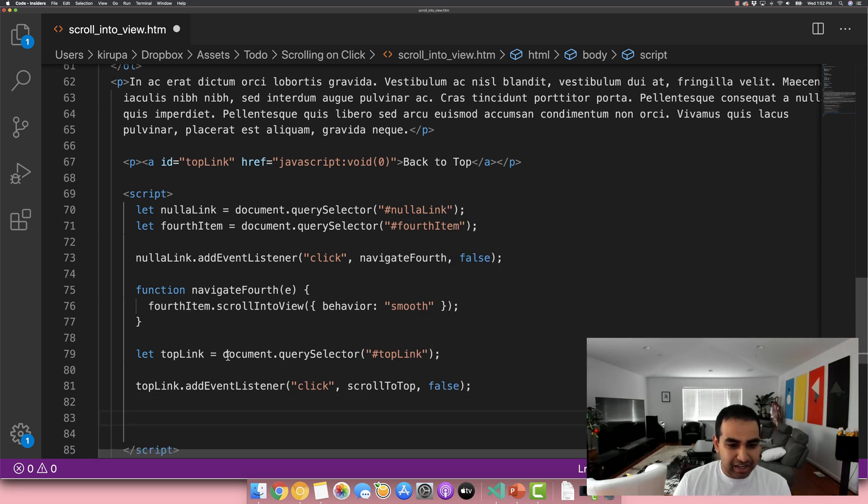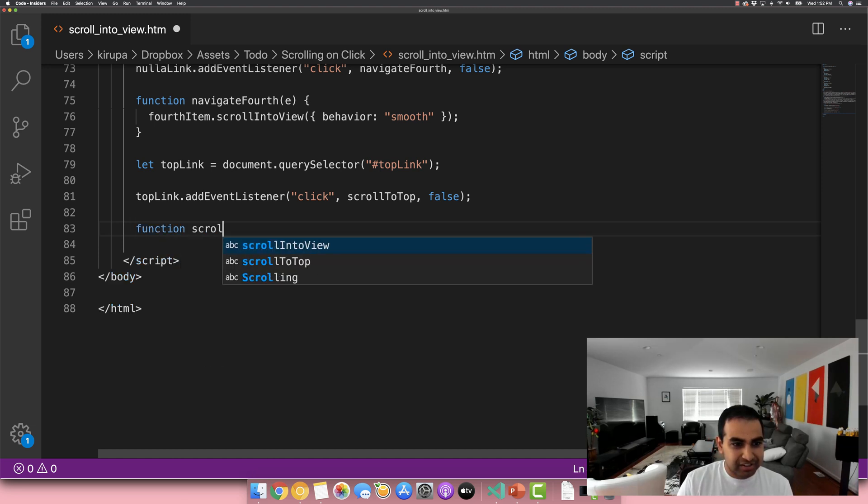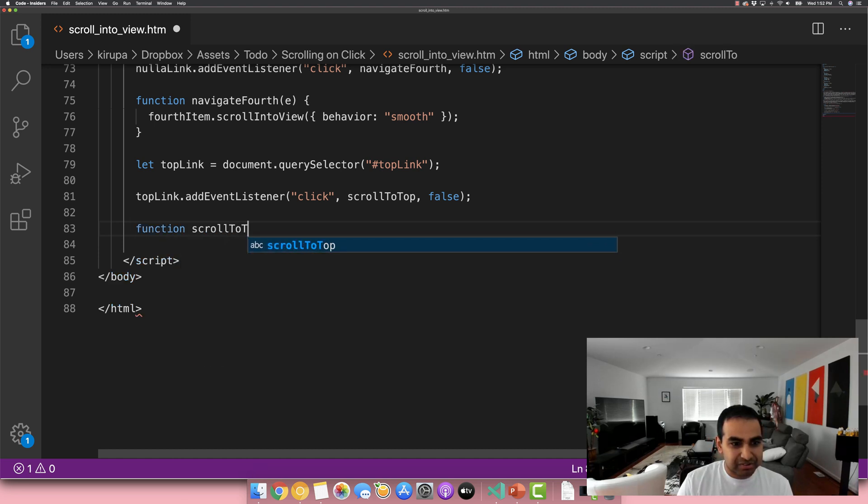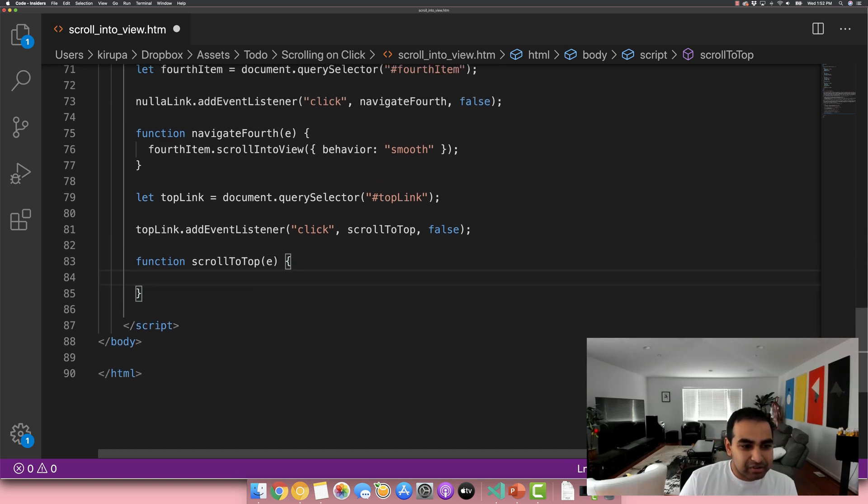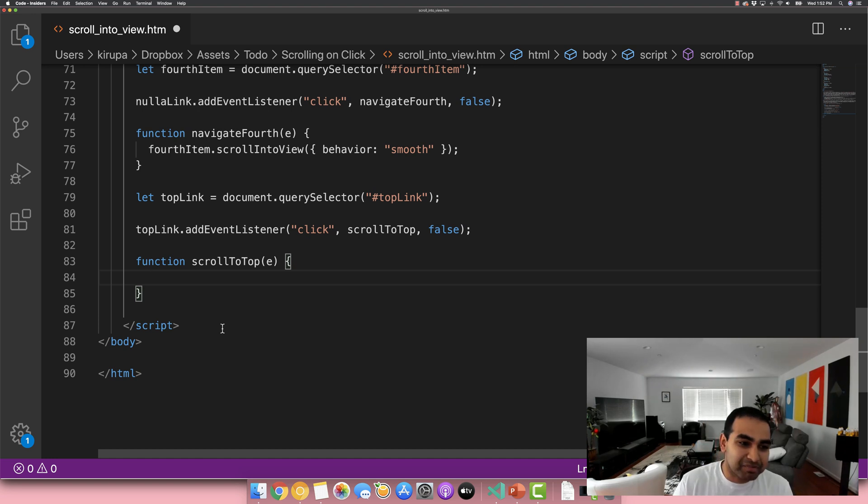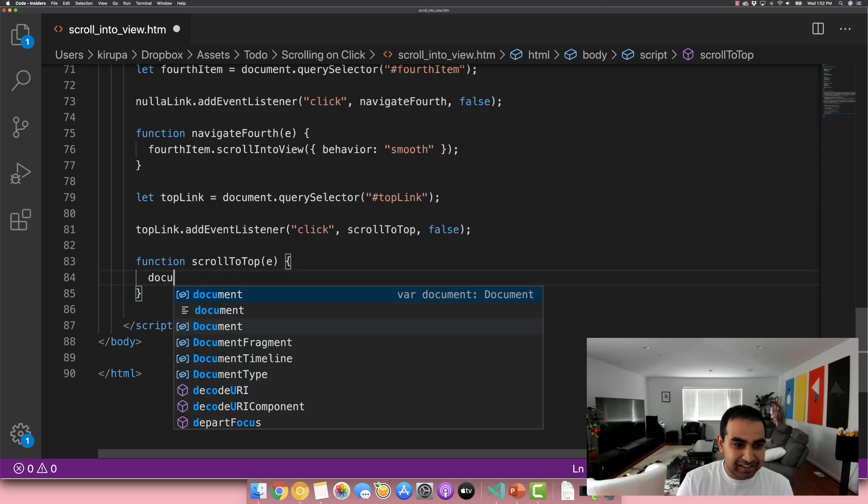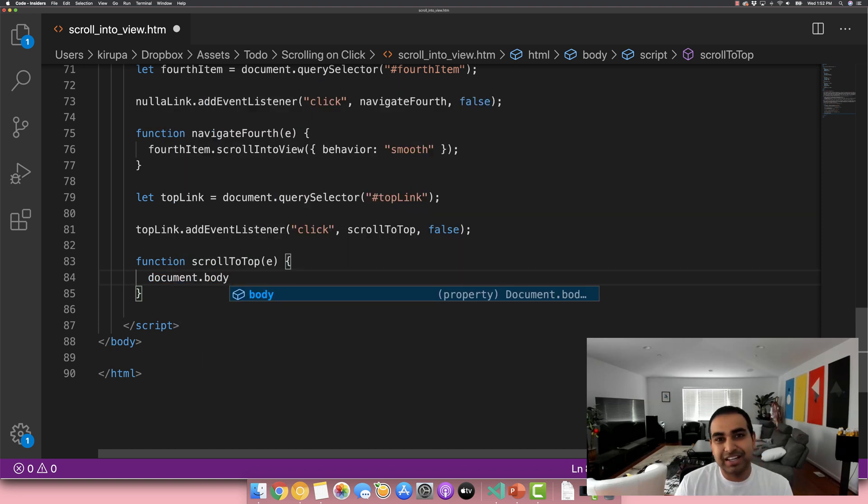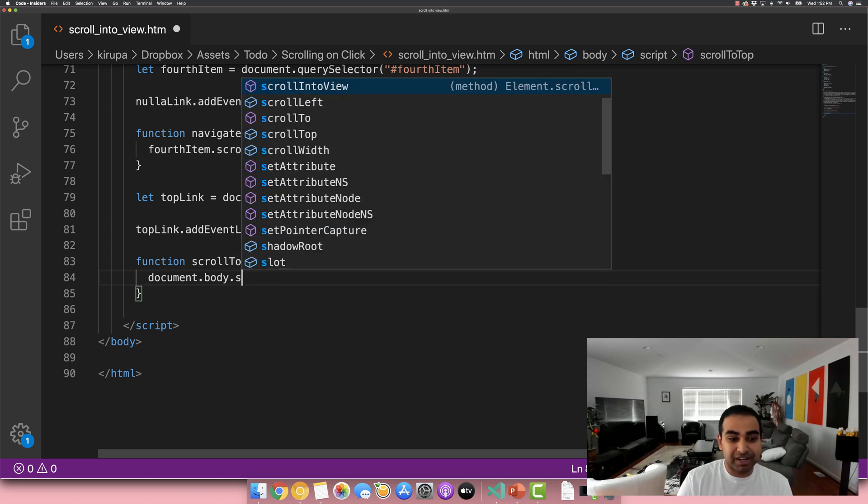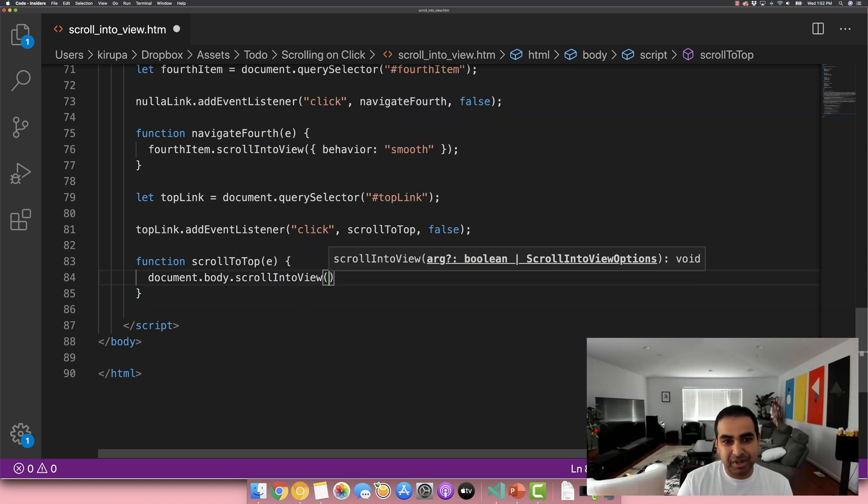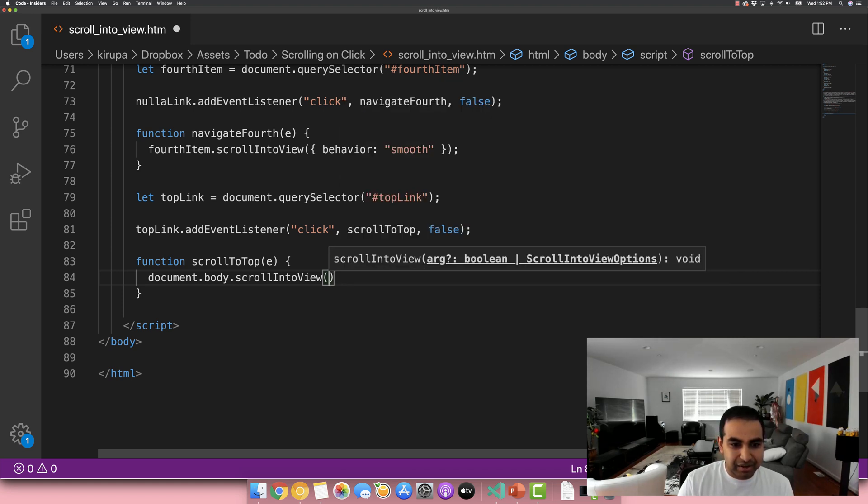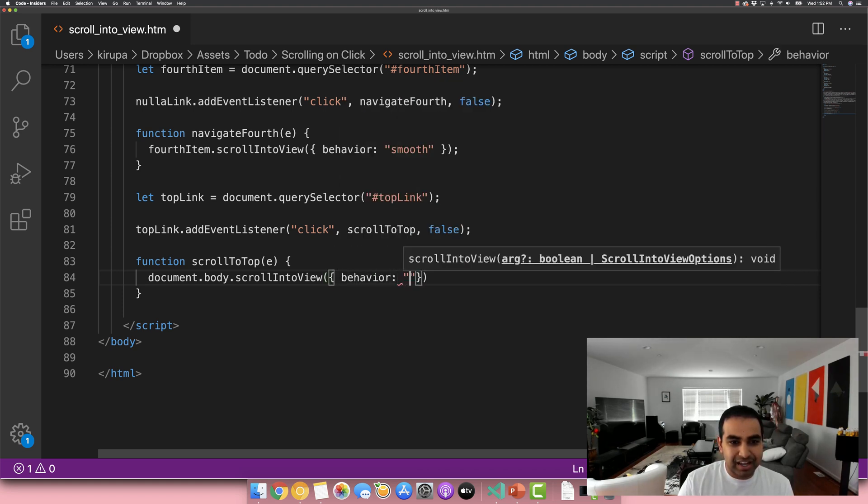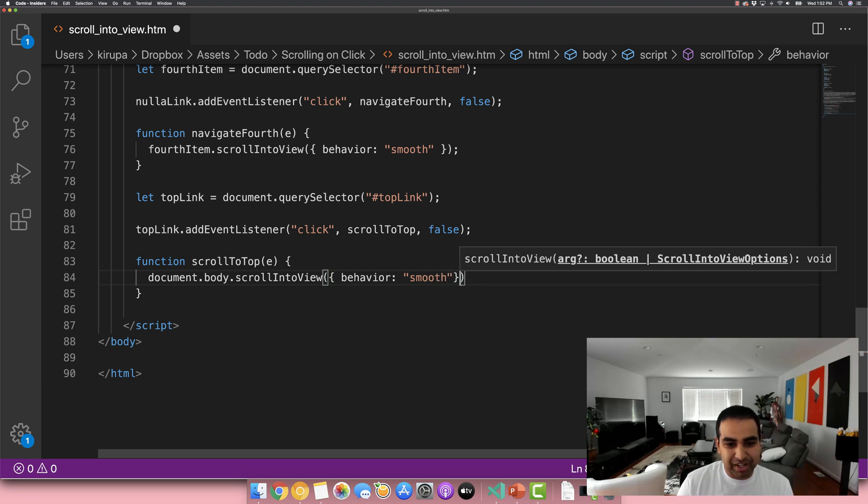And now let's go ahead and add our scroll to top function, function scroll to top and event argument. And in this case, it's close to the top of the page. In this case, it would be the body element. We don't have to explicitly reference the body element via query selector. We do have the handy document.body shortcut that properly points you to the body element directly. So document.body.scrollIntoView. And because we want this to be animated as well, I'm going to go ahead and add the appropriate behavior property and set it to smooth as well.